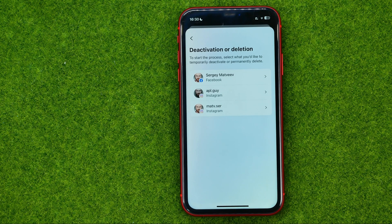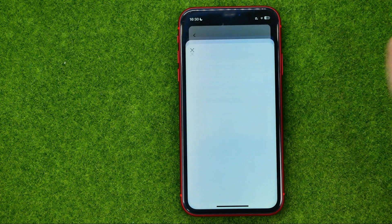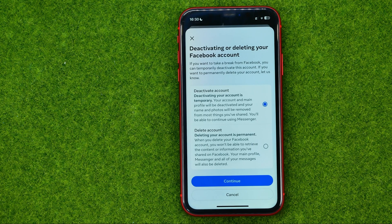Inside Account Ownership and Control, tap on Deactivation or Deletion. From your Meta Account Center, you can select your Facebook or Instagram account. Select your Facebook account and then choose whether you want to deactivate or delete your account.